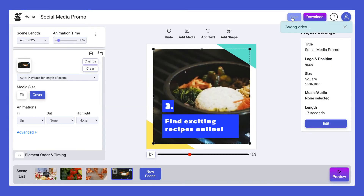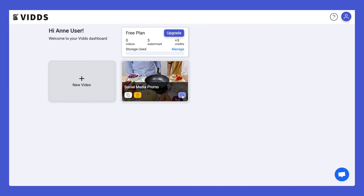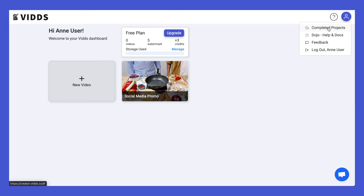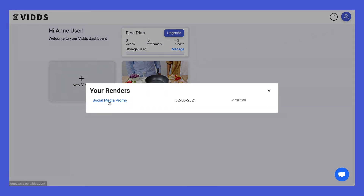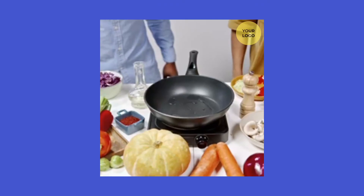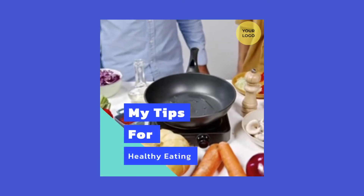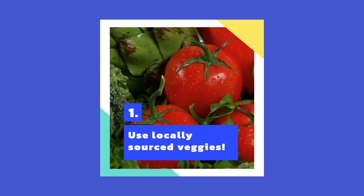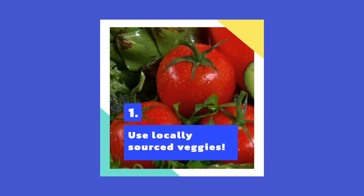Now you can click the download button in the top right hand corner and begin rendering your video. It can take a number of minutes for the video to render, but once it's ready you can download it from the dashboard. So in just a couple of minutes I've repurposed the pre-made templates to make an awesome video with multiple scenes, and it's now ready for social media.